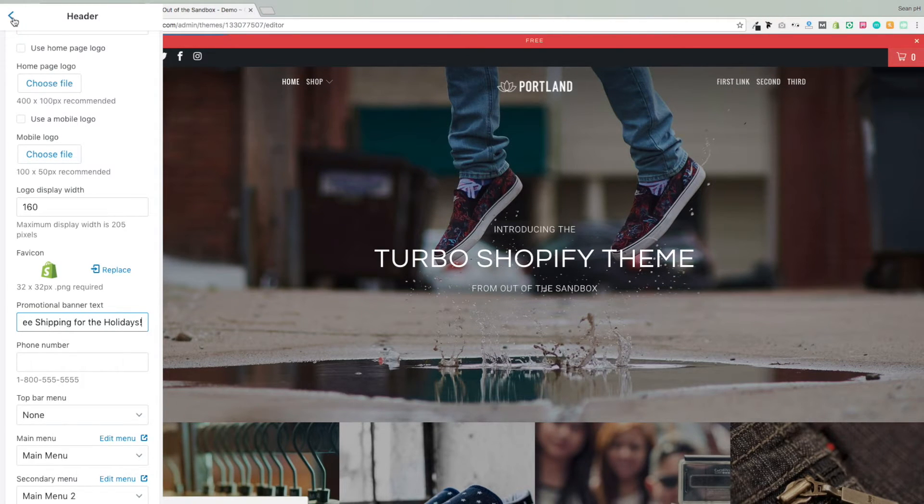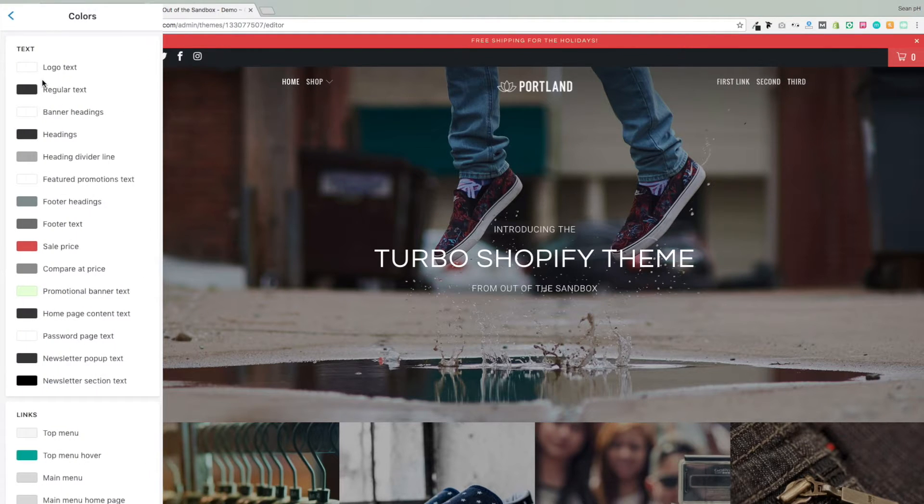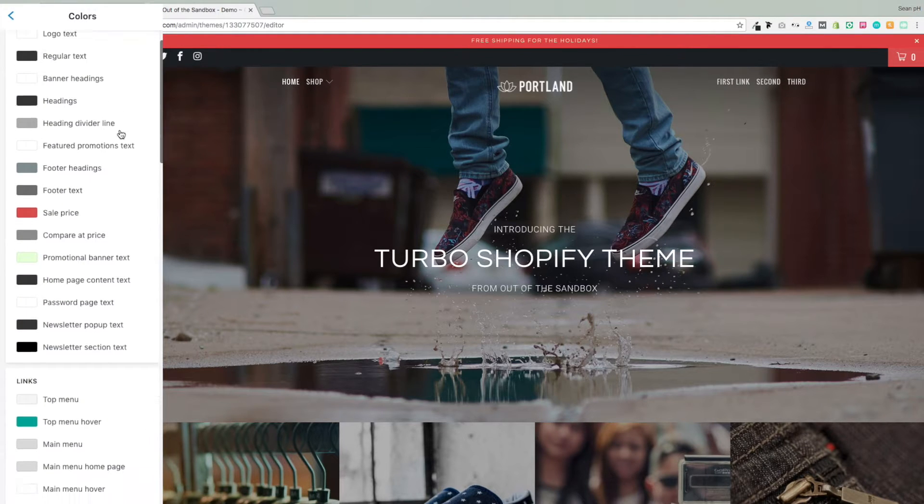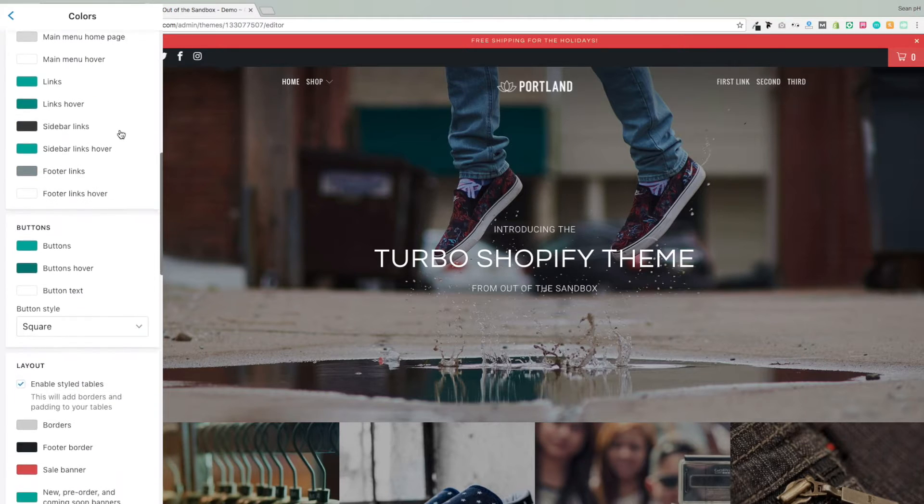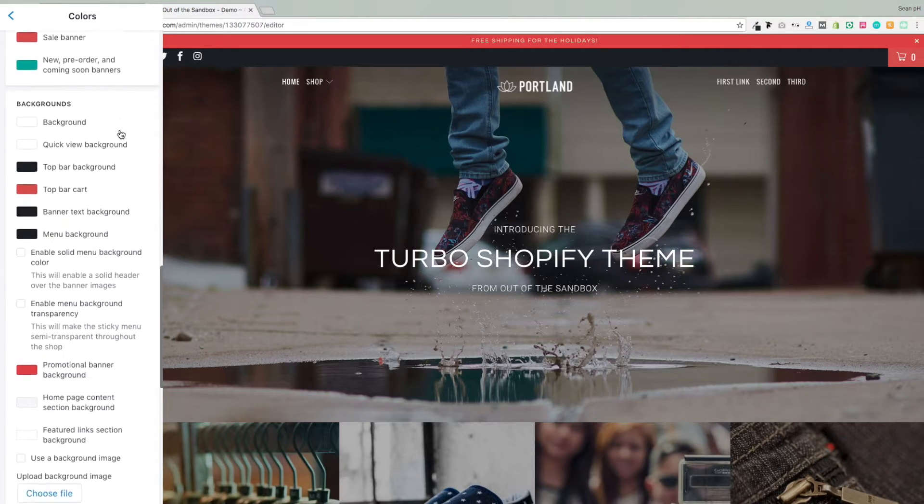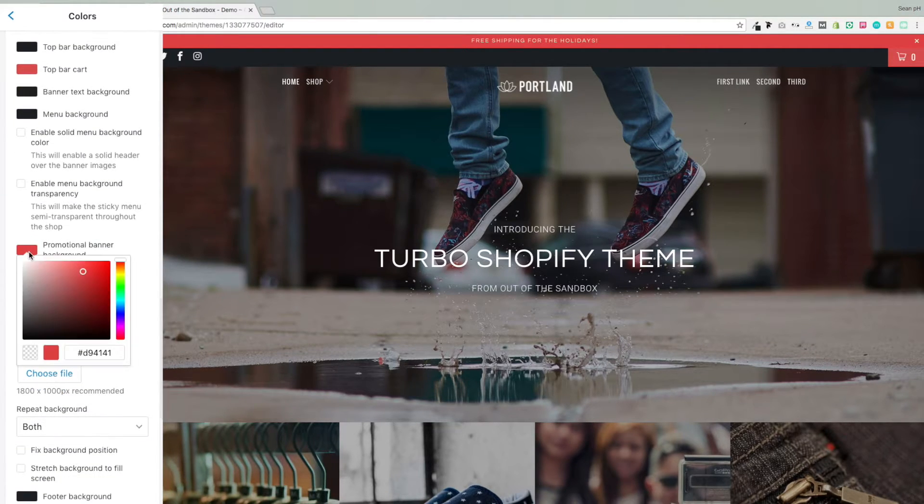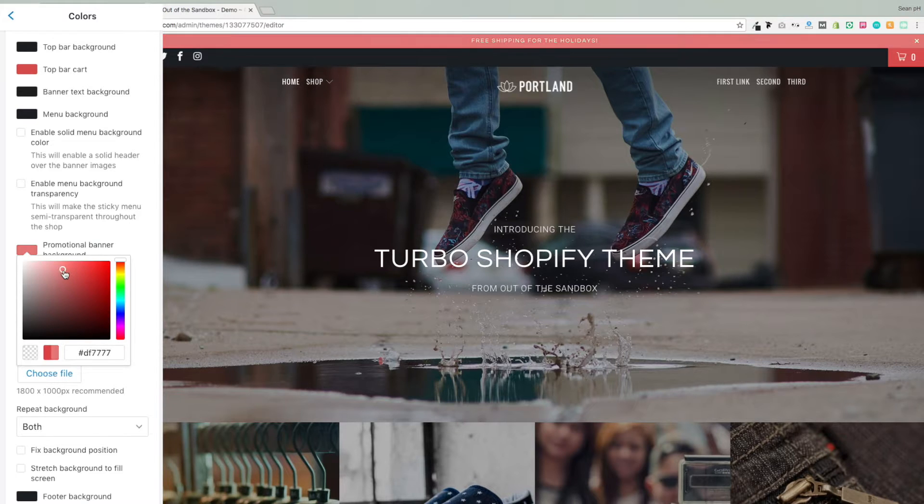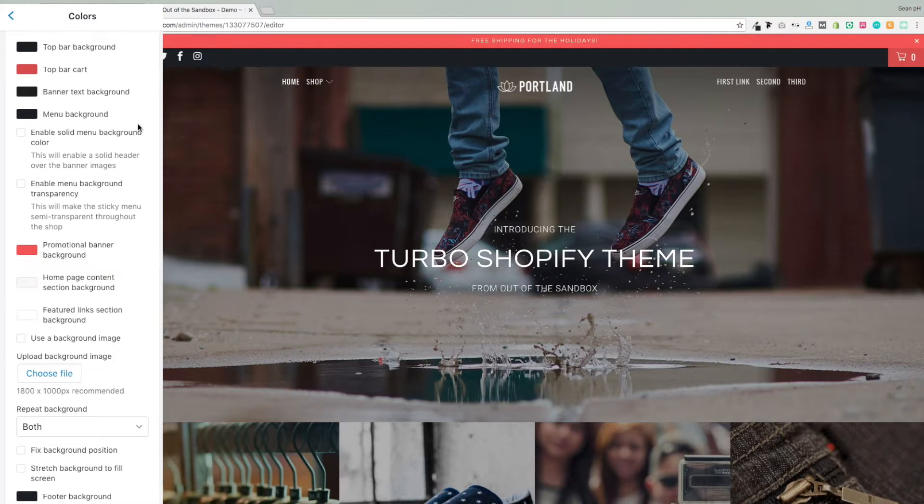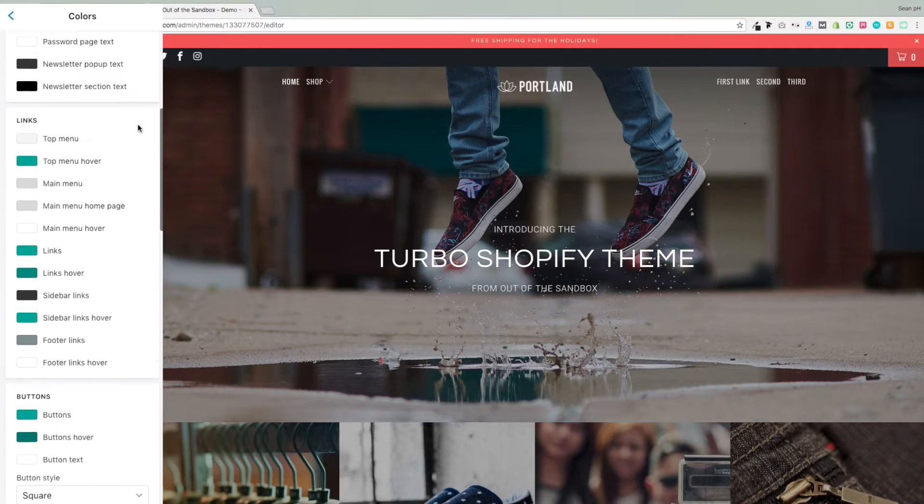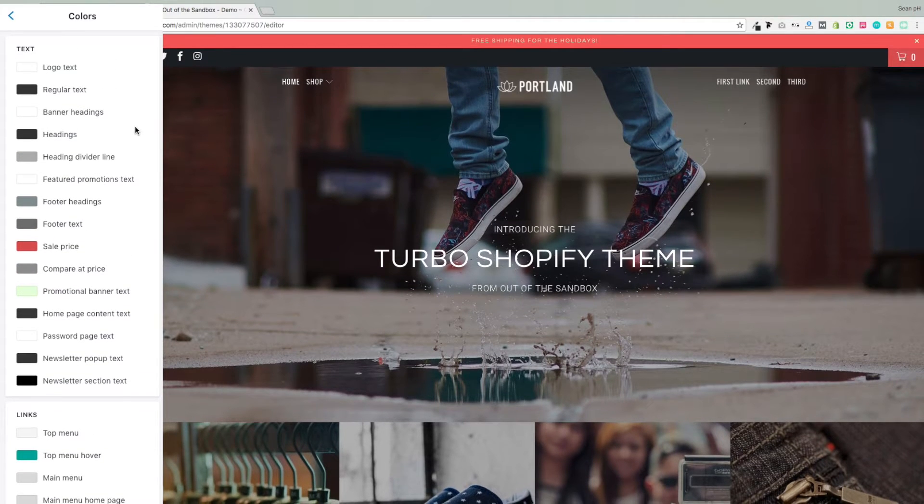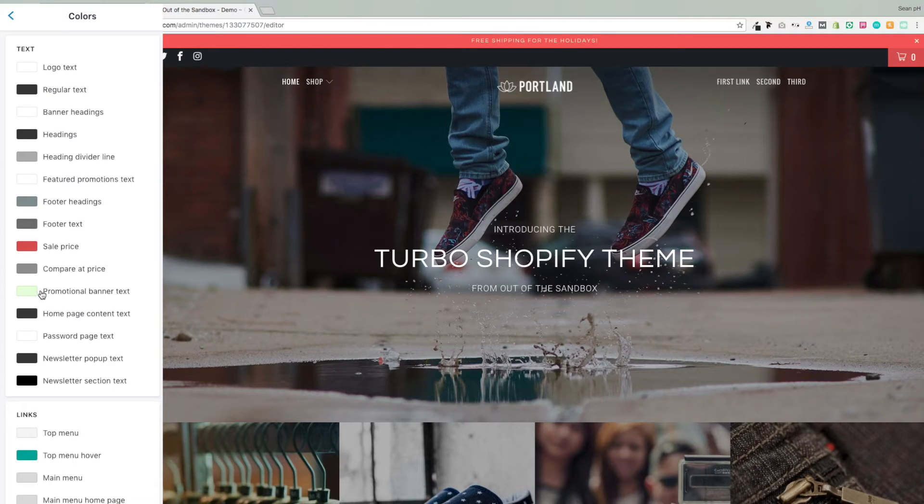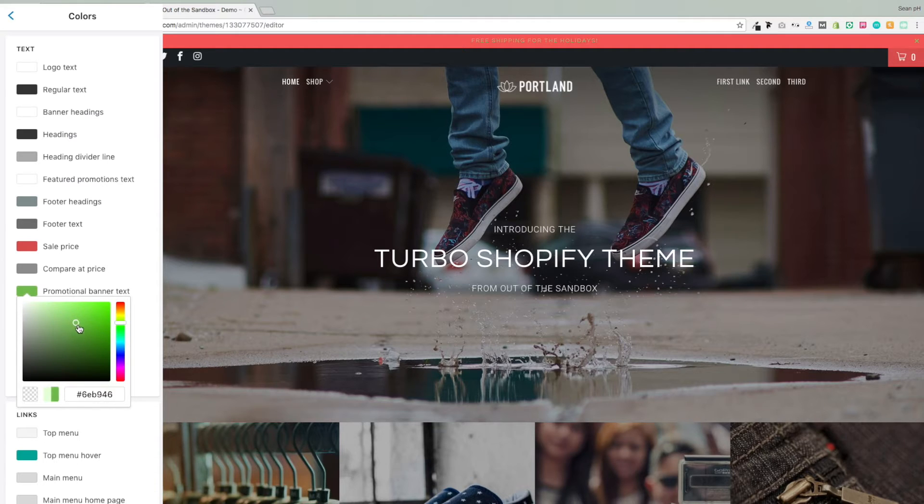And if we back out of the header settings and jump into the color settings, you'll find a setting associated with the background color of that promo bar, which I will change here. Then scrolling up in the color settings to the text section, you'll find a setting associated with the text color of the promo text there. So you can change that to something that works with that background color. I'm going to choose sort of a minty color here and give it a bit of a holiday vibe.